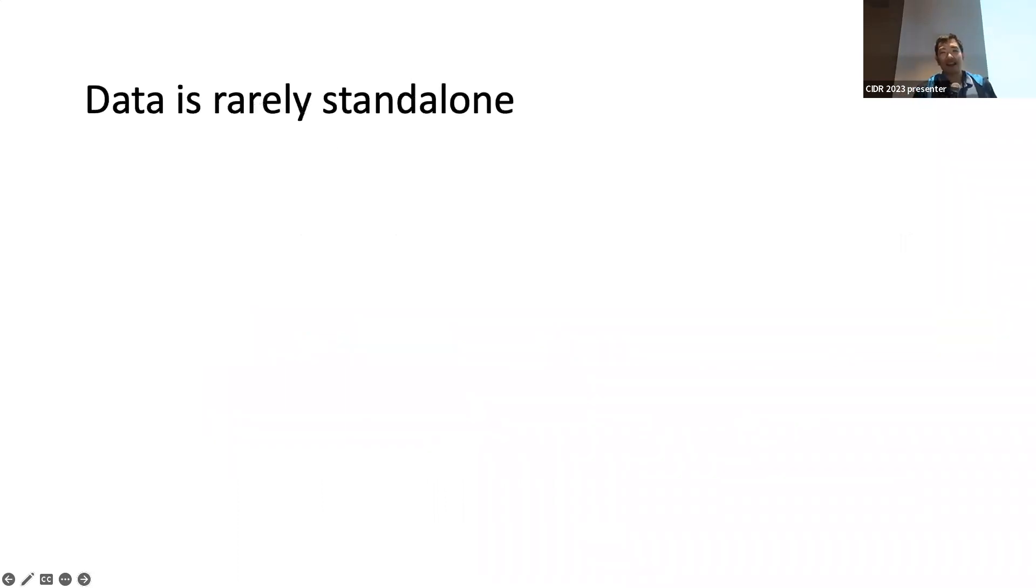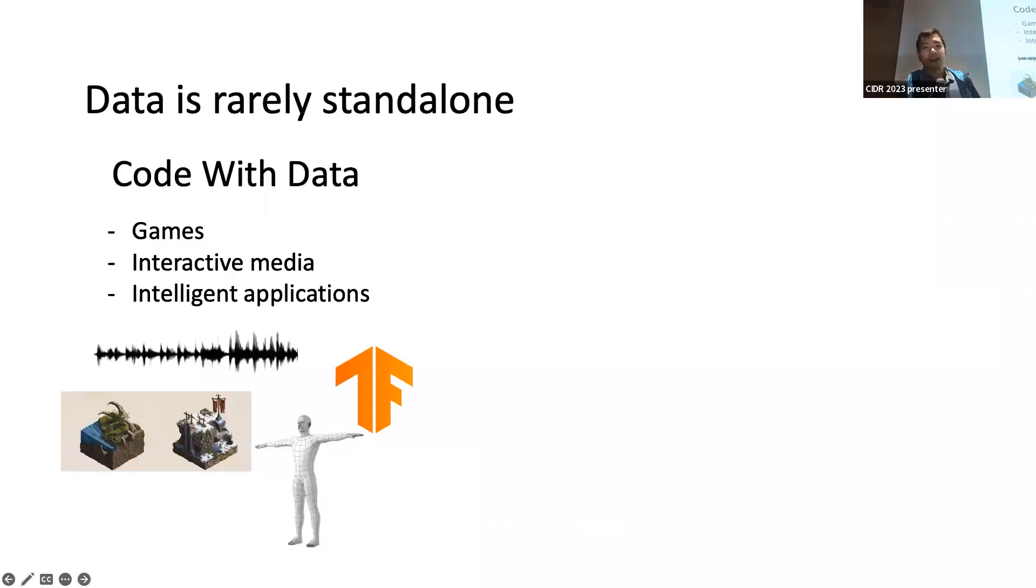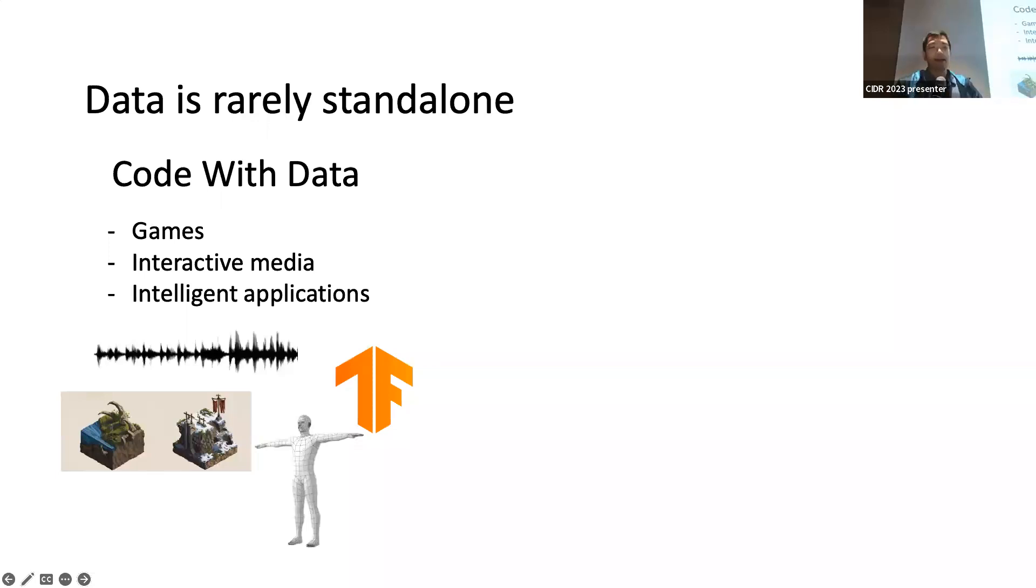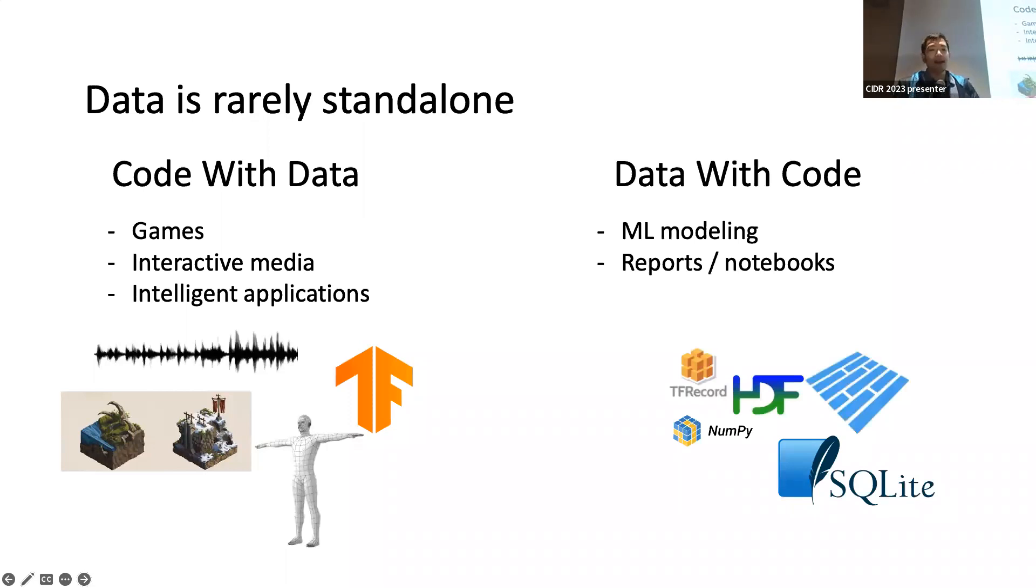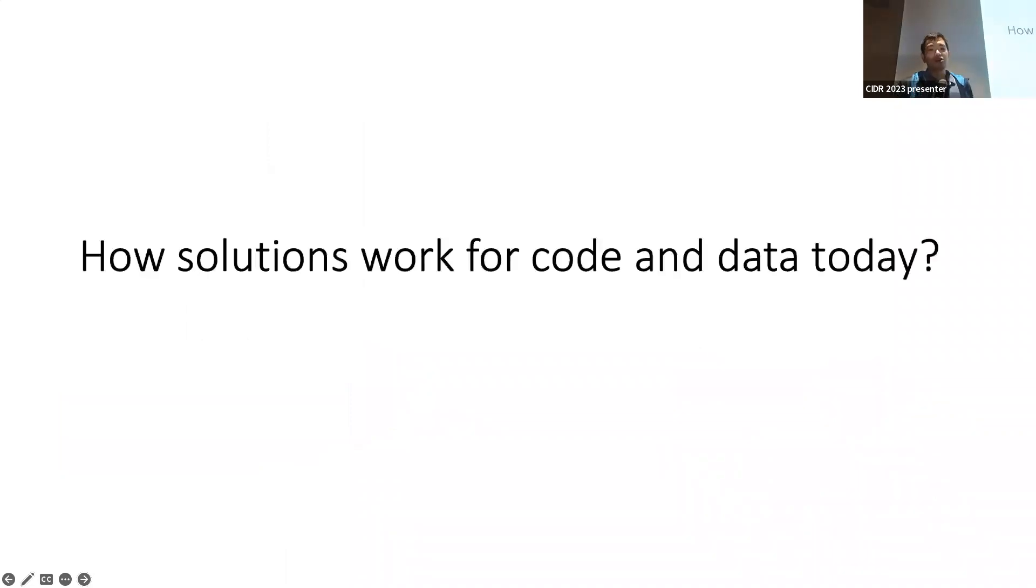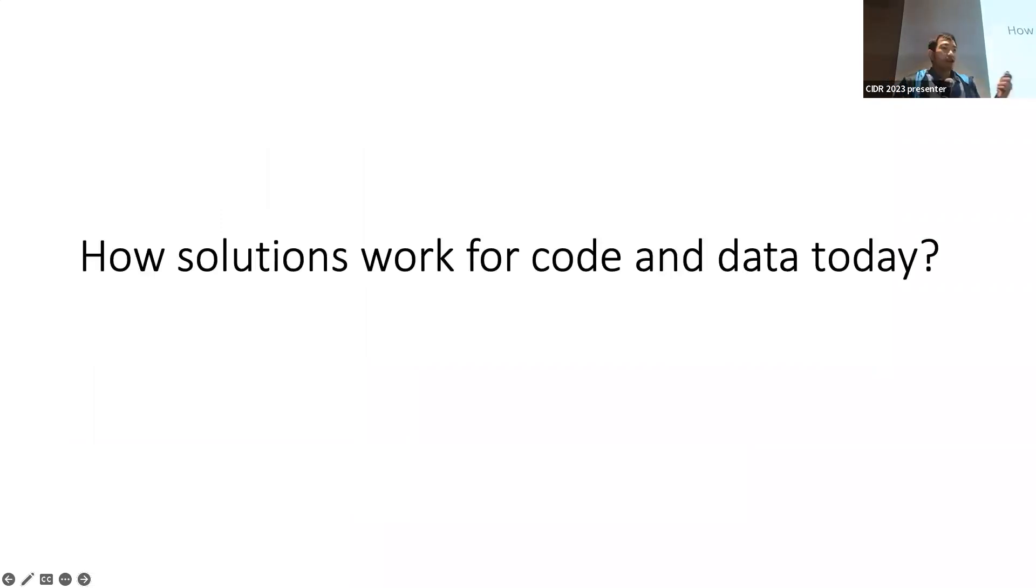And finally, data is rarely standalone. In games, interactive media, or even applications using machine learning models, I may have code and other things like assets or machine models. If I'm doing machine modeling together with my data, I probably need code to interpret and describe how to use the data, or maybe I have notebooks and other things like analyzing it. So how do solutions work today if I have both code and data together in the same repository?